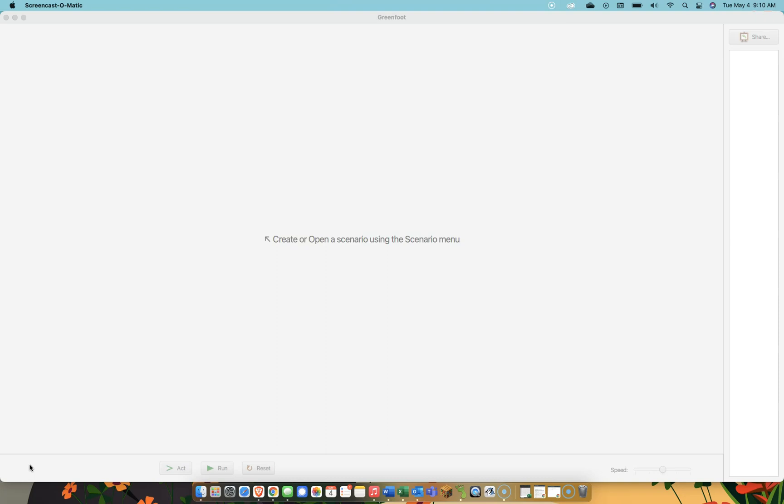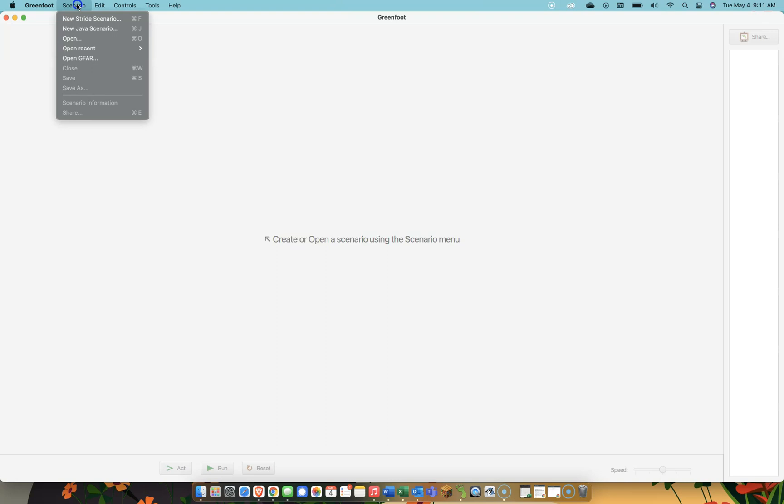I wanted to start by explaining exactly what it is we're doing in Greenfoot, what a scenario is, that kind of stuff. Notice when I click on a blank Greenfoot window, I get the scenario option up here. In Greenfoot, what we make - in Word you make doc files, in movie programs you make mp4s. In Greenfoot, we're going to make a scenario. Be careful right away, and for the purposes of what we're doing, don't click on new stride scenario. We're going to make a new Java scenario because we want to write Java code.